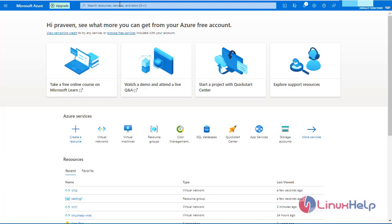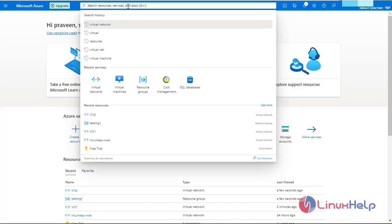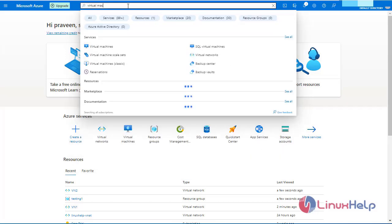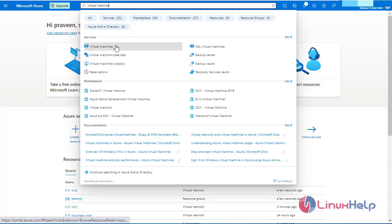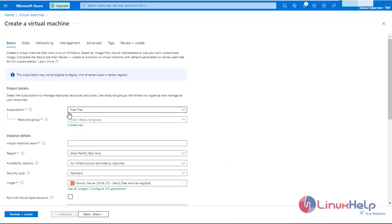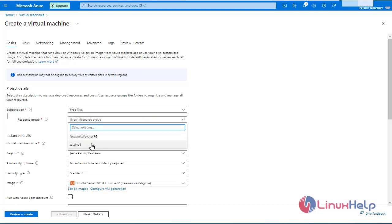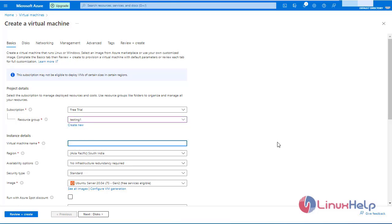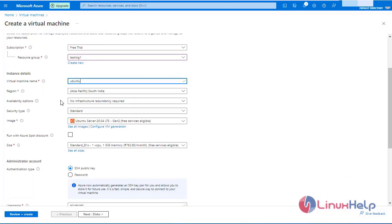Now the next step is I am going to create a virtual machine. Go to virtual machine for one virtual network. Click create. Enter the resource group as testing1. Enter the virtual machine name as Ubuntu. Region as South India. Select the image as Ubuntu server. The default size of the virtual machine.